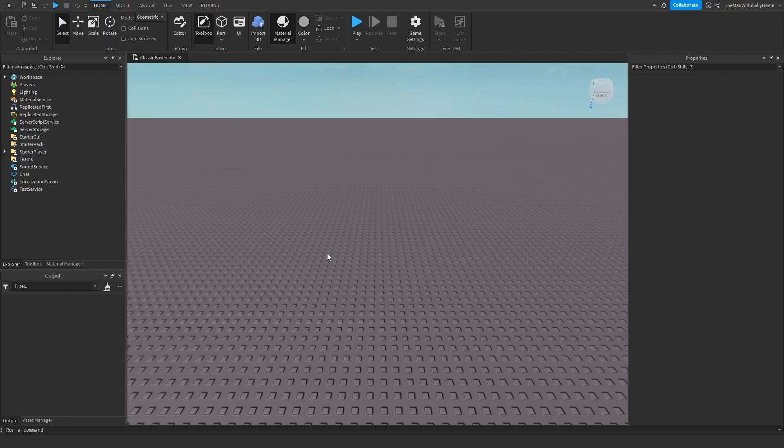Hey everyone, it is silly man here. So this is going to be a quick tutorial on how to make a sign in Roblox Studio.